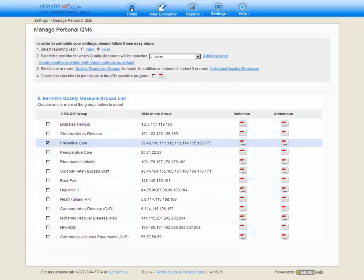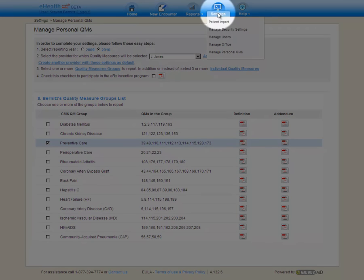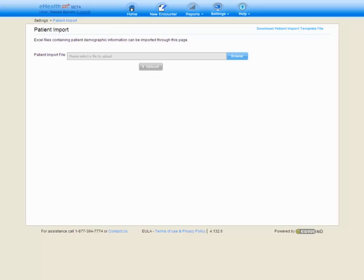We have completed our first step of the initial setup. The next step is to upload our patient data. This is an optional step and can be done at any time. Once we've identified the patients that we're going to work with, we may choose to upload the patient's demographical information before we even start recording encounter and PQRI data. We do this from the patient import screen located under the settings menu. What we've done is created an Excel template that can be downloaded from this page. We'll complete the Excel file by filling in the patient demographical data and then upload those patients straight into the account.